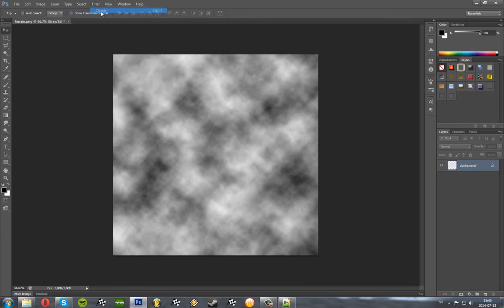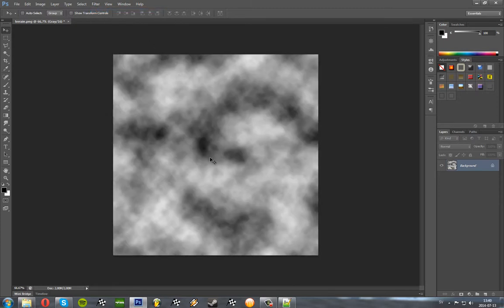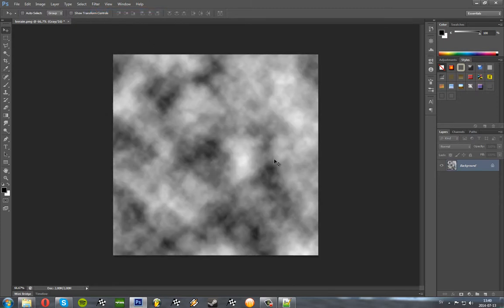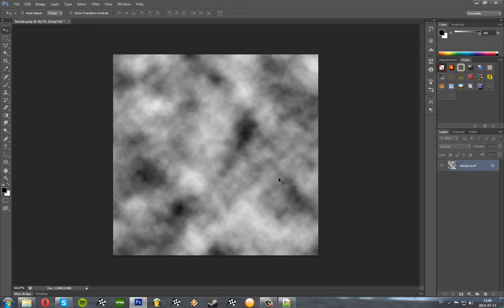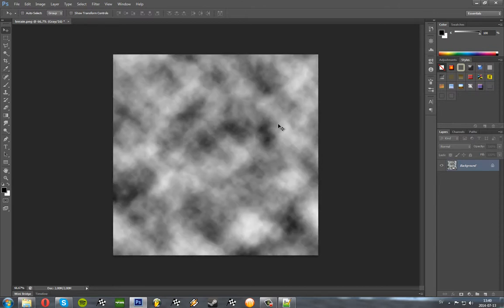So if you're not satisfied with that one you can take Ctrl F and render another one. Let's say this one. That one seems pretty good. It seems pretty even out like a lot of nice things.